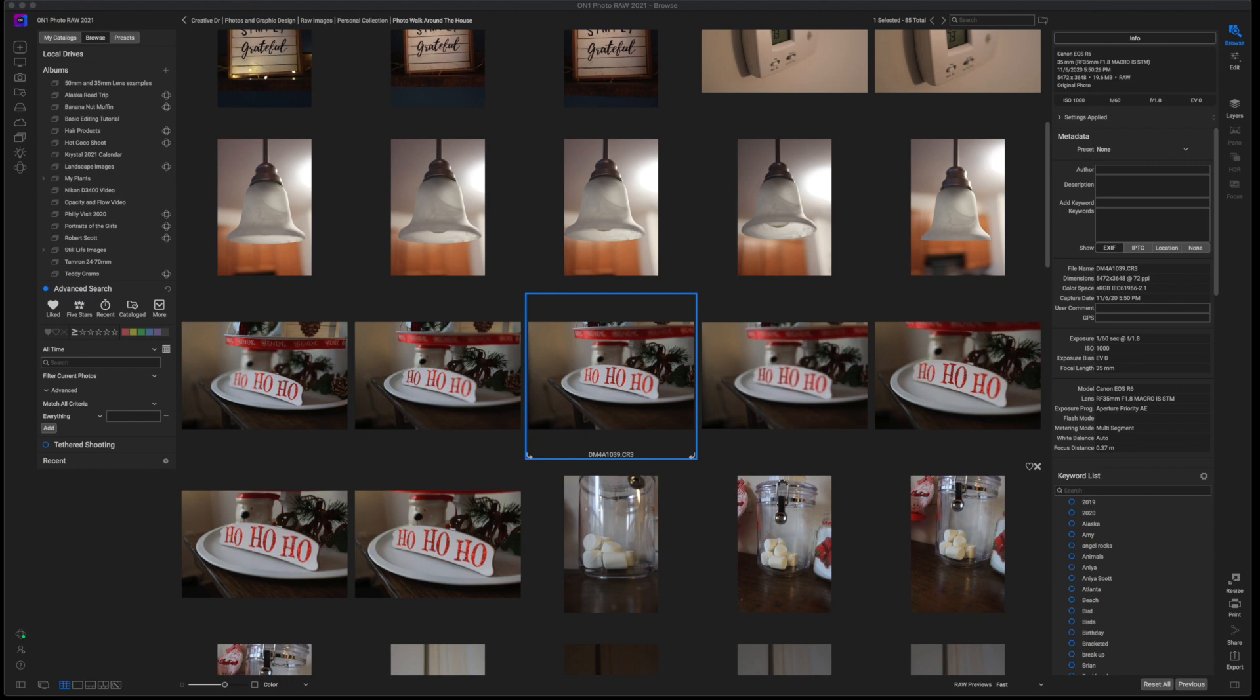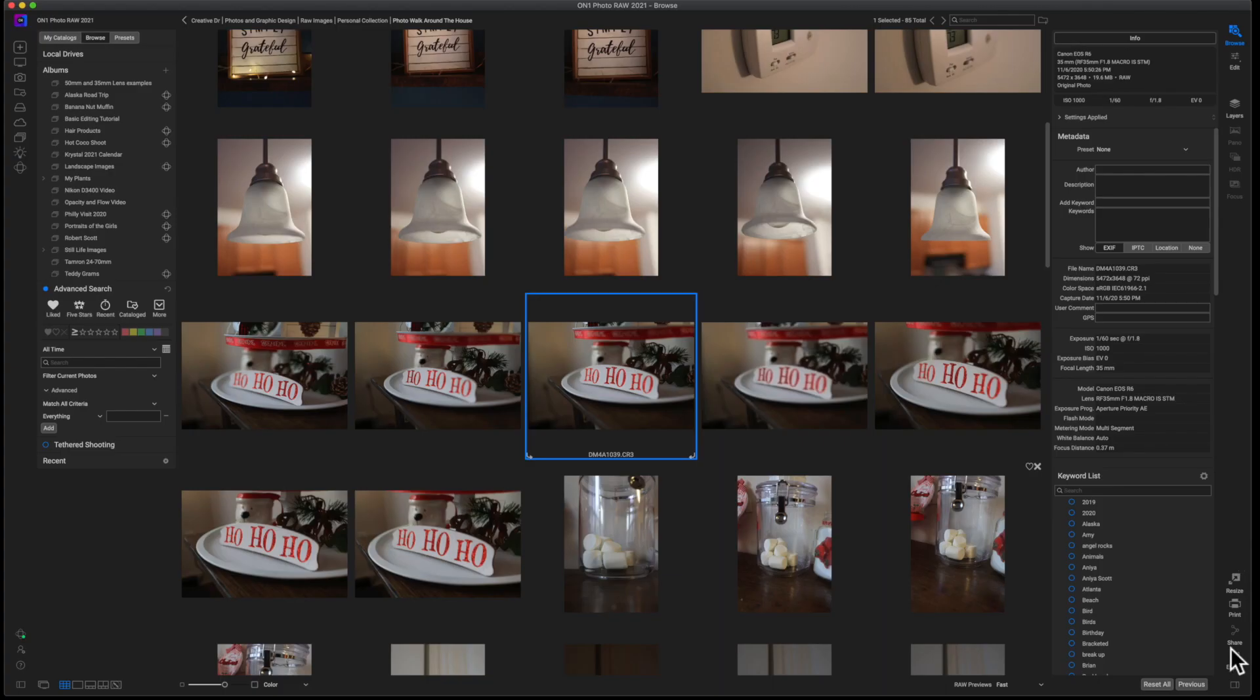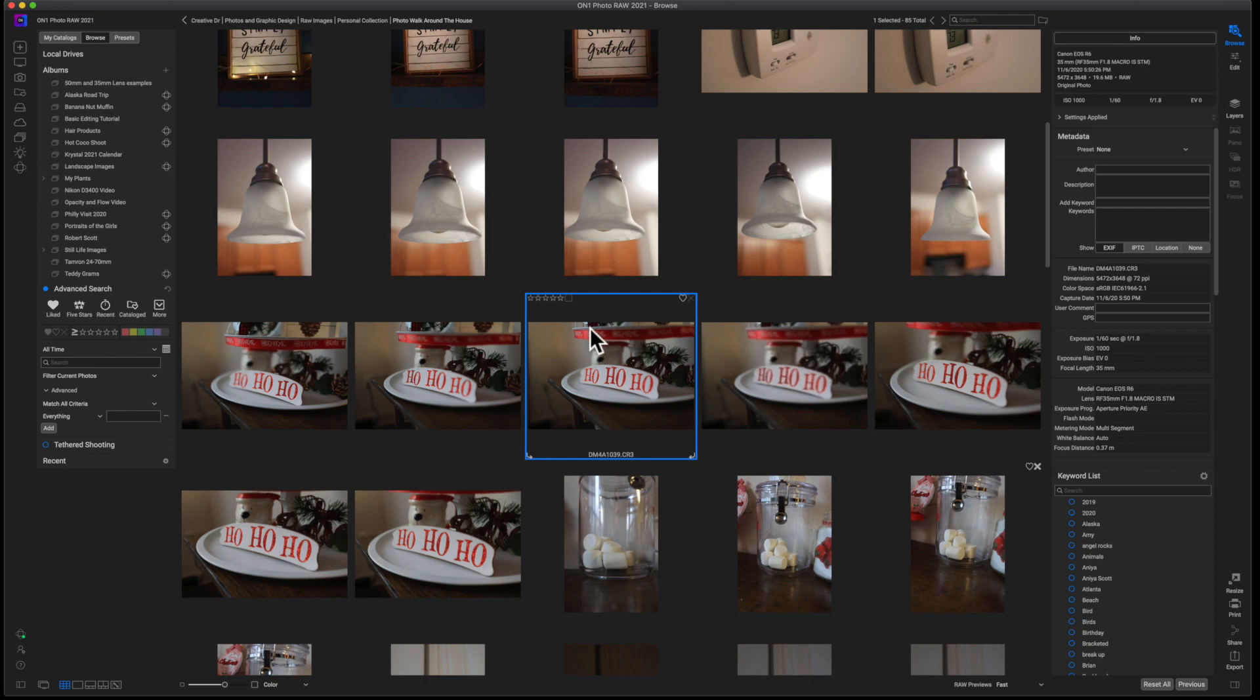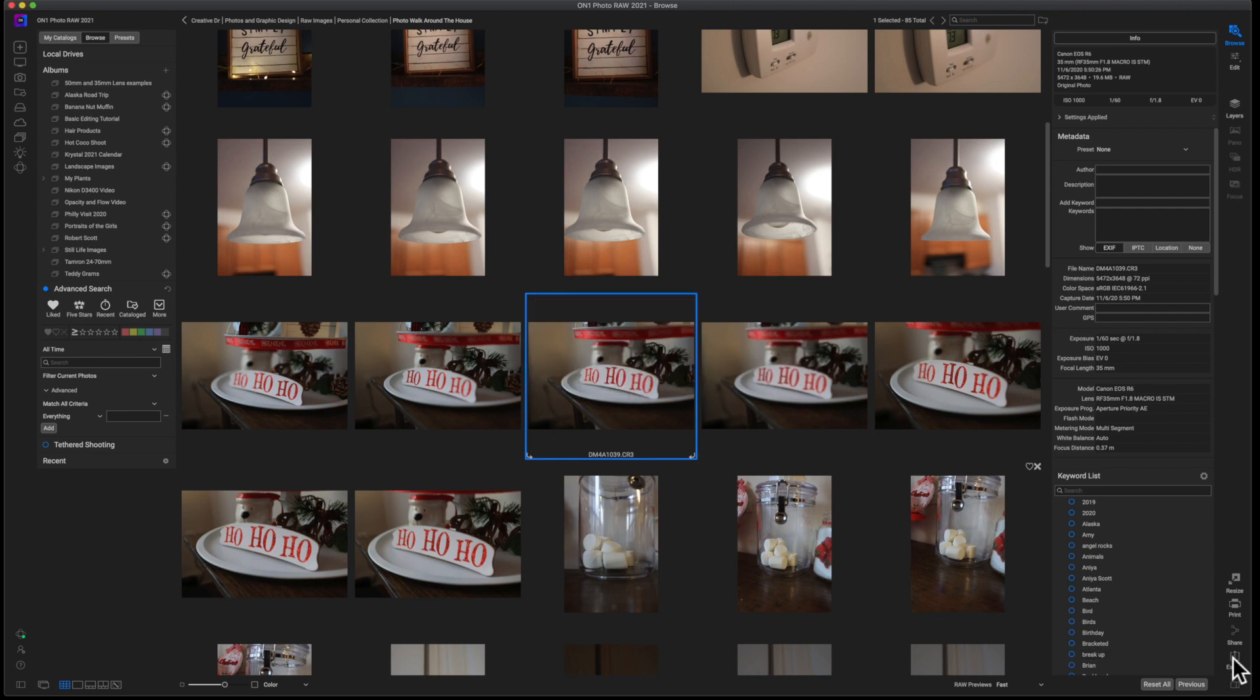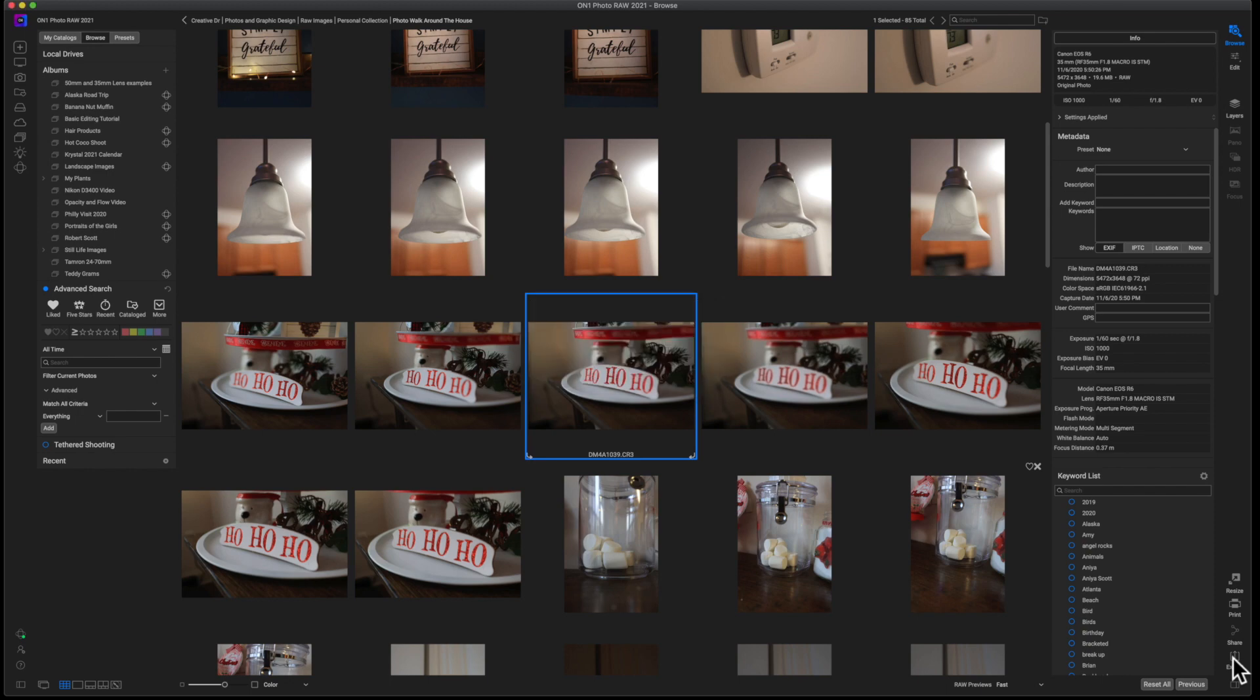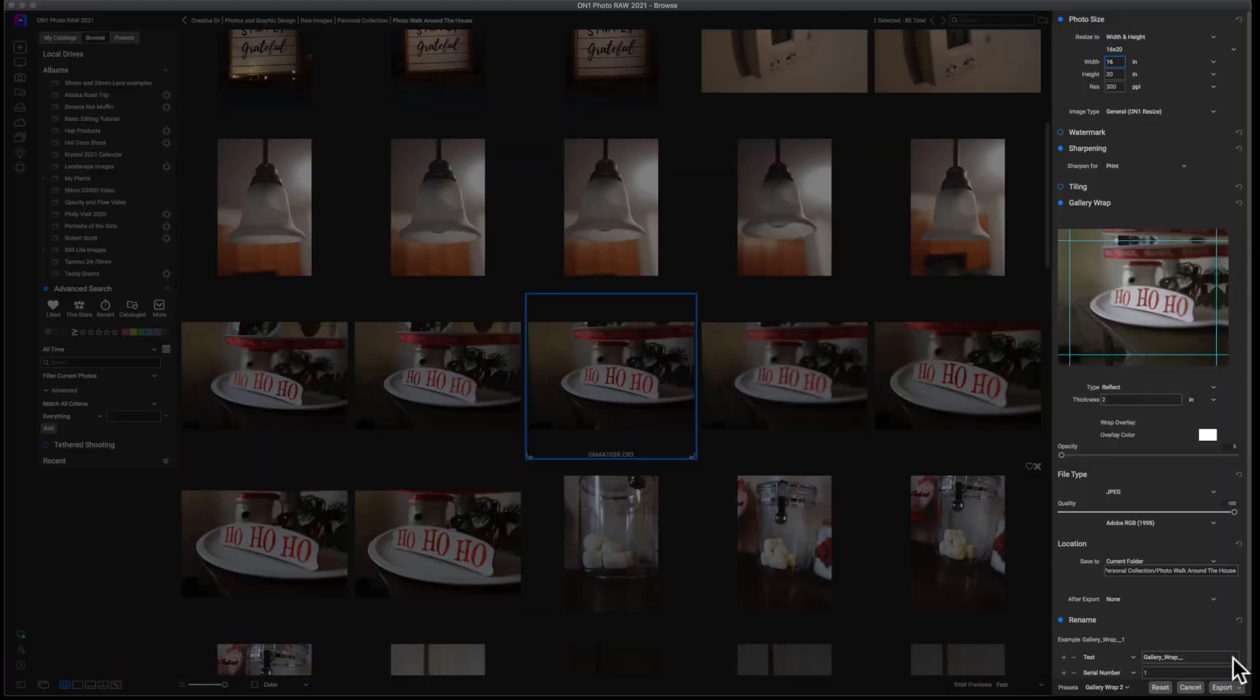Now, today we're going to be looking at the export feature inside of On1 Photo Raw, or export module, however you want to look at it. When you are inside of the browse module or the browse window, you can select an image and come down to the bottom right, click on export. This is going to bring you into the export module.